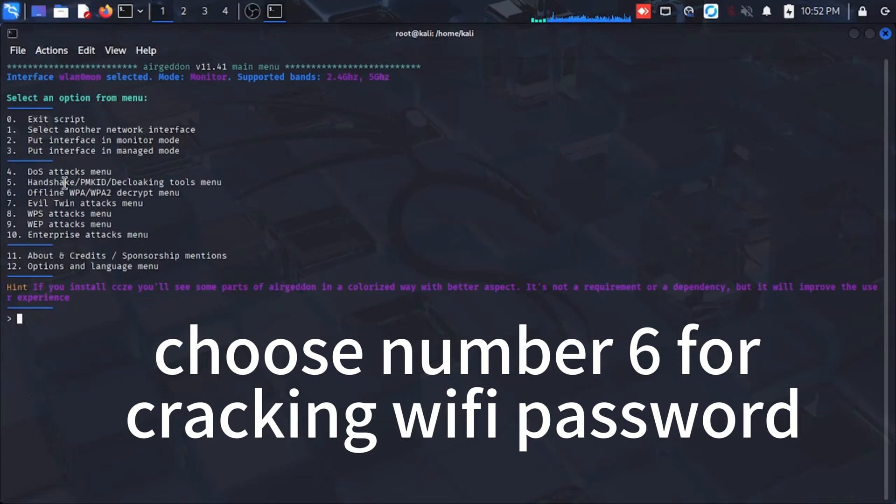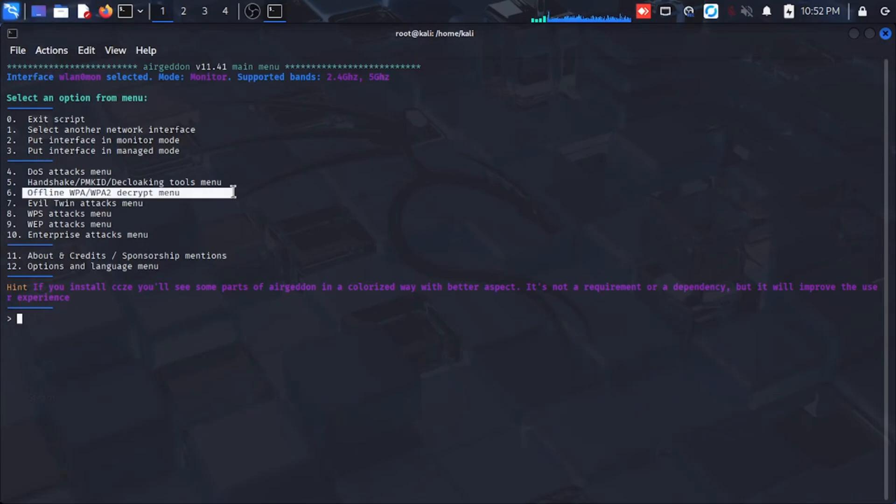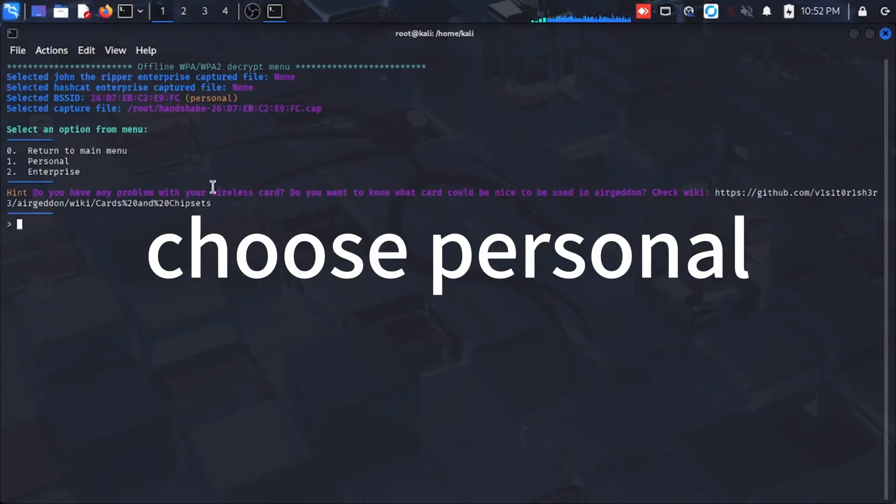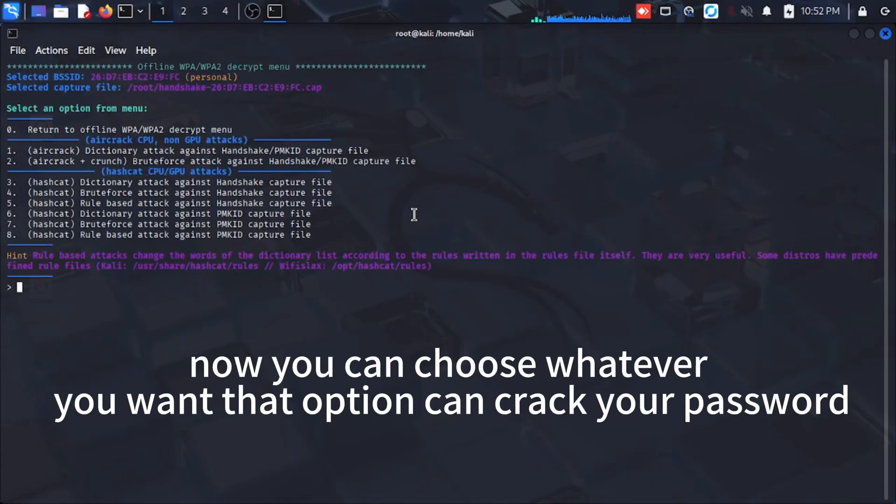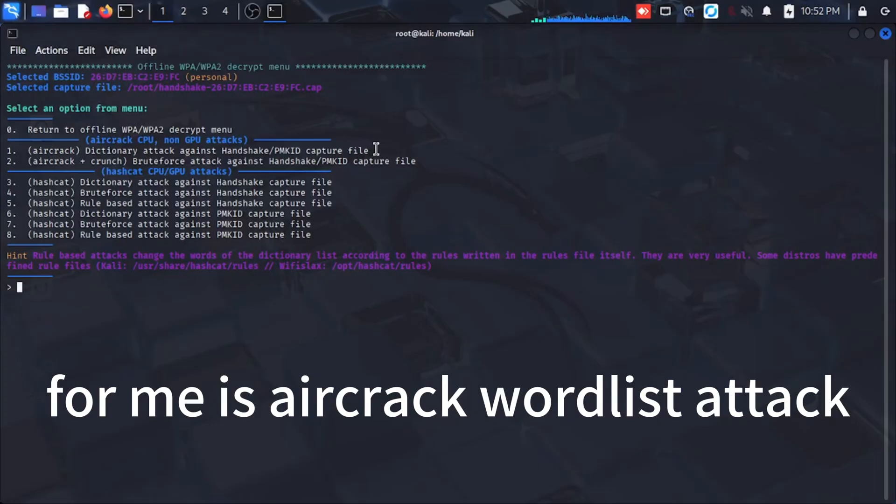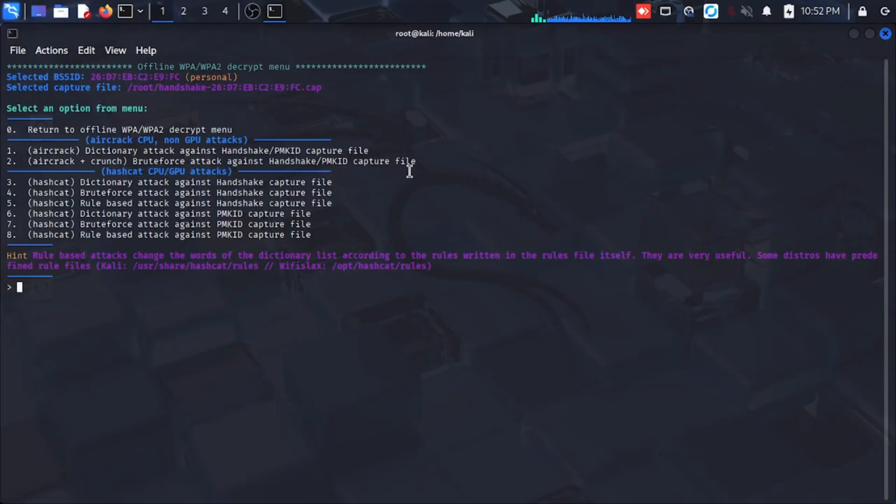Choose number six for cracking Wi-Fi password. Choose personal. Now you can choose whatever you want that option can crack your password. For me is aircrack wordless attack.